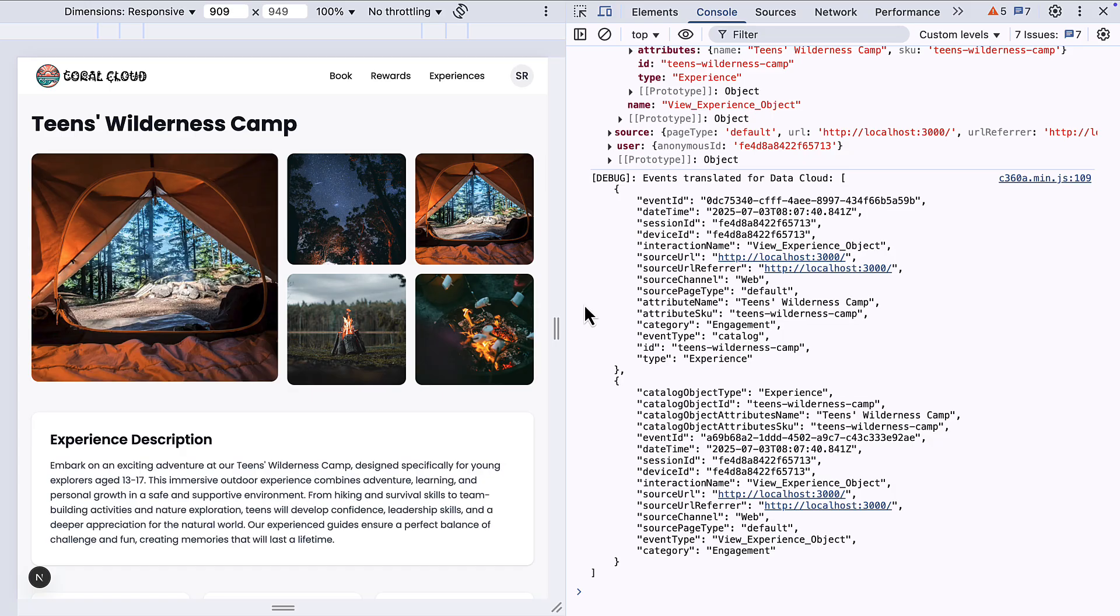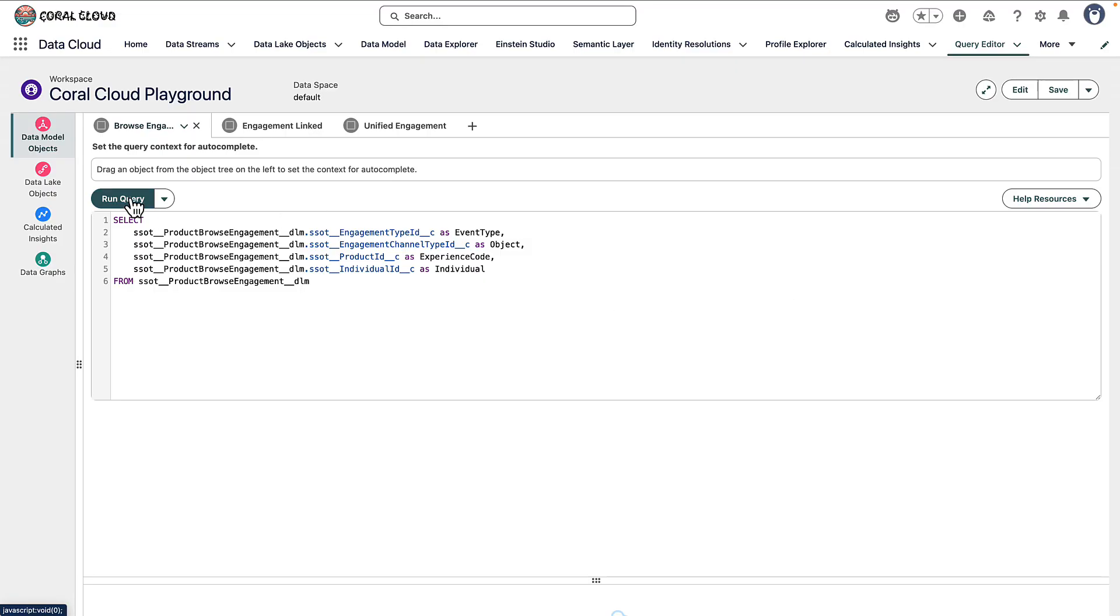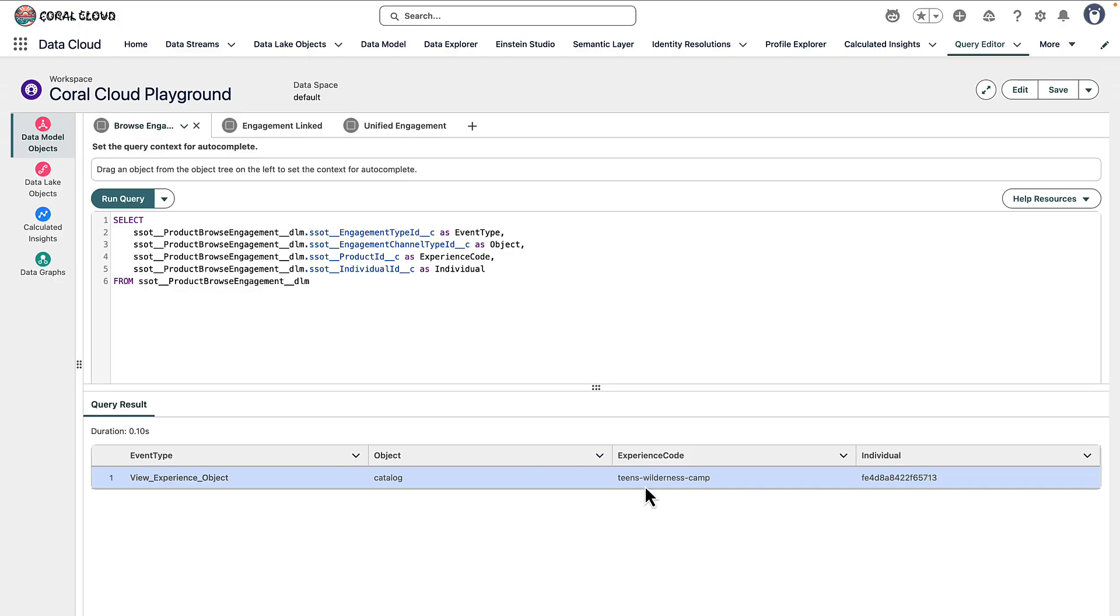So let's move from the website into Datacloud to see what happened in the underlying data. Moving into query editor in Datacloud I've written a very basic SQL query here. If my click event's been mapped correctly it should appear in a data model object called product browse engagement. So when we run this you should see one record assuming you've only clicked on one thing. I can see it's got the view experience object event type and the experience code is set to the experience I clicked on teens wilderness camp and I can also see the device id so the id that was attributed to the person browsing the website.